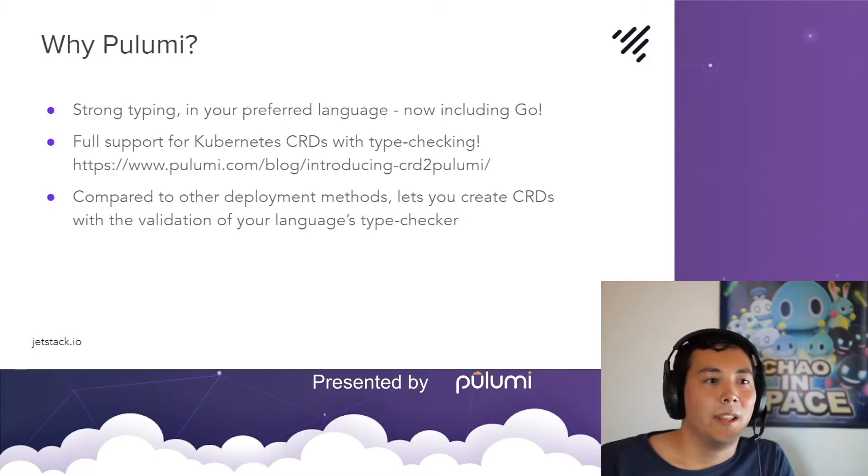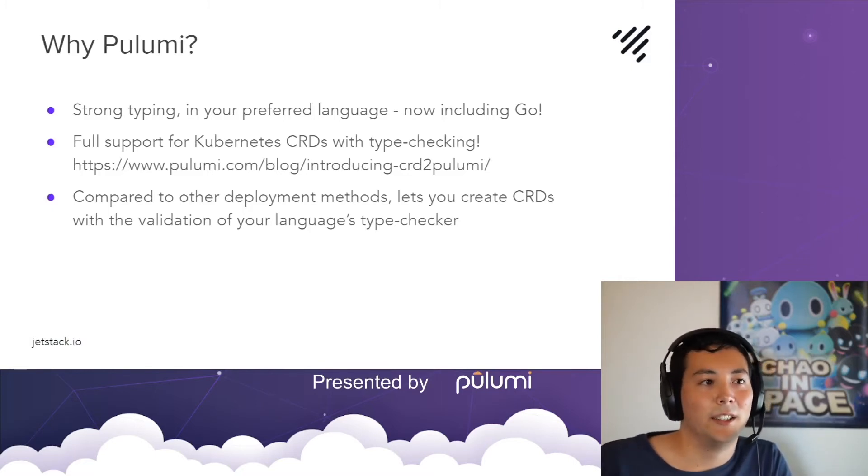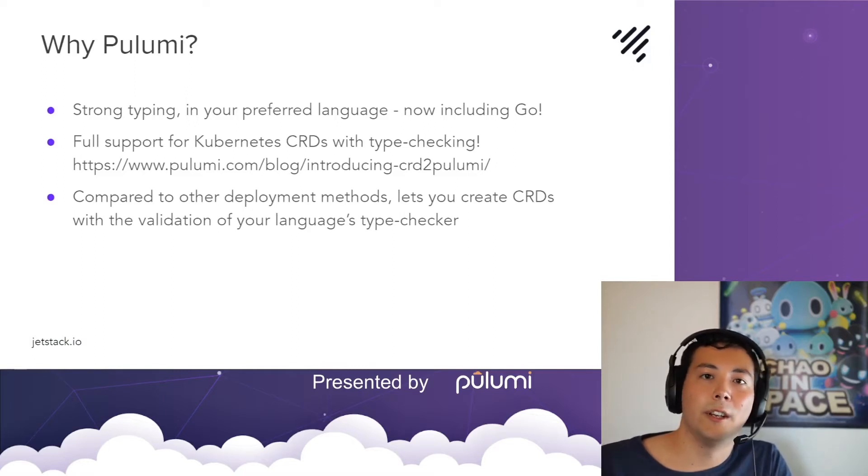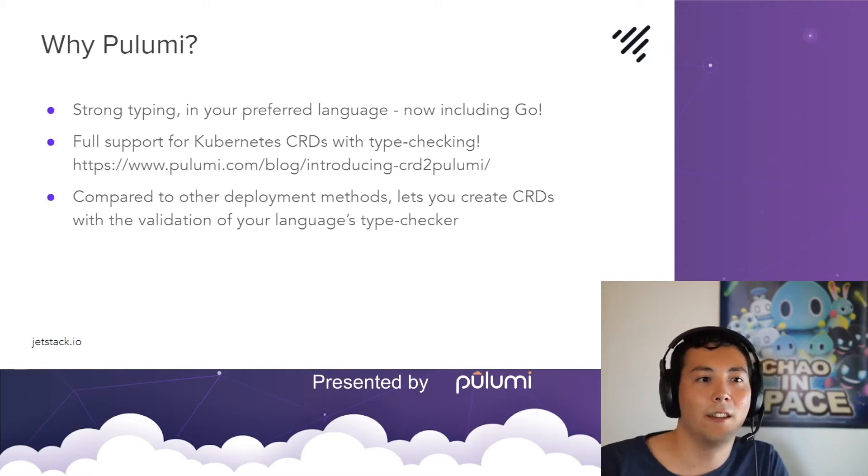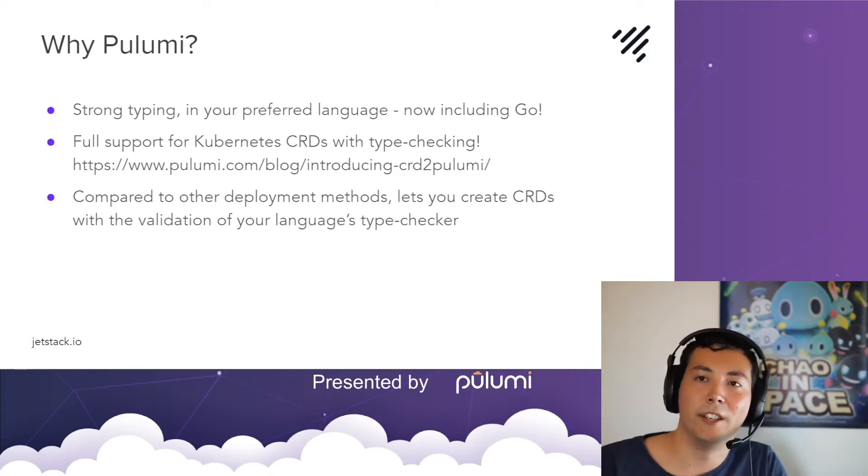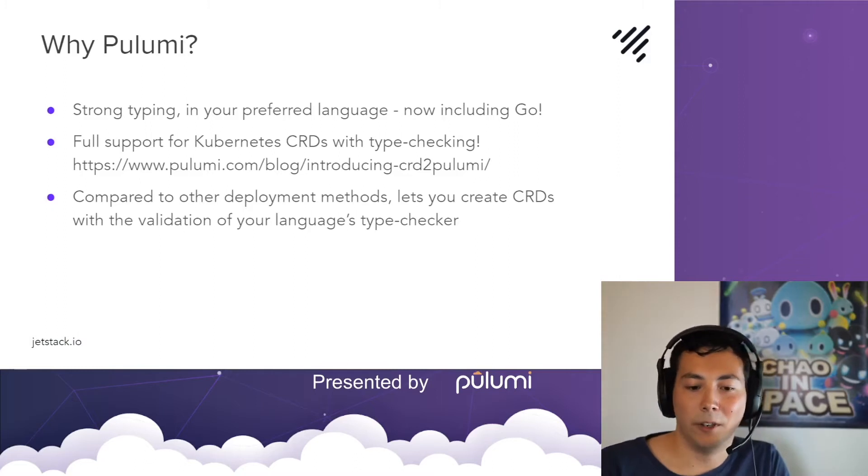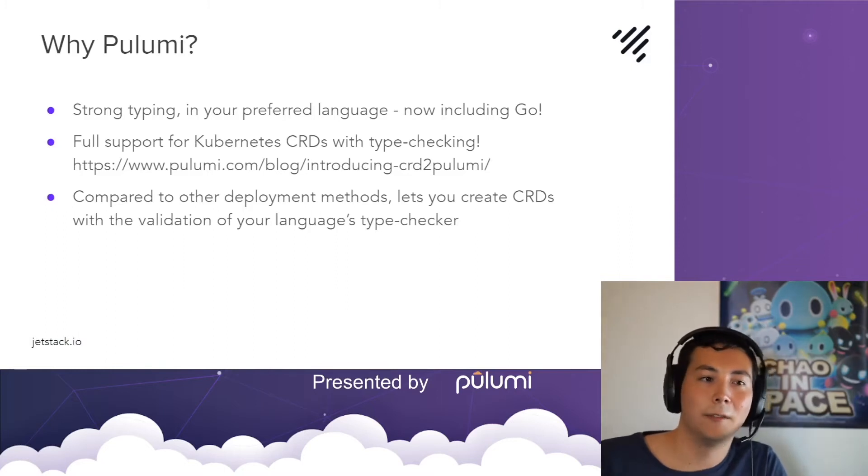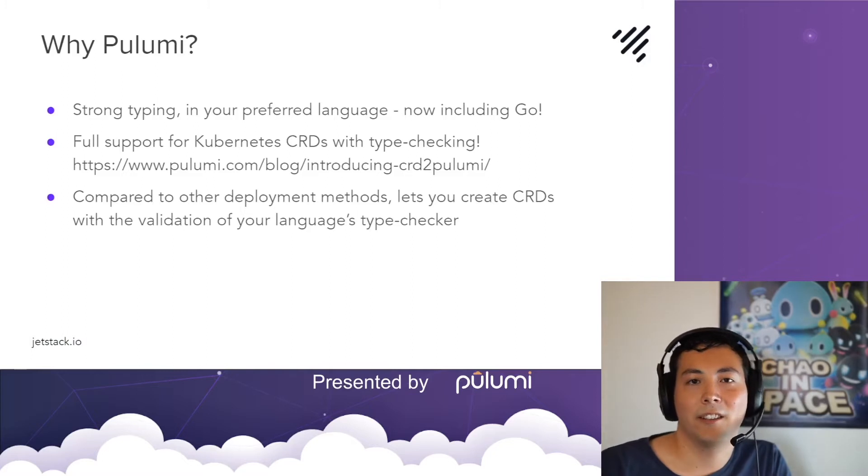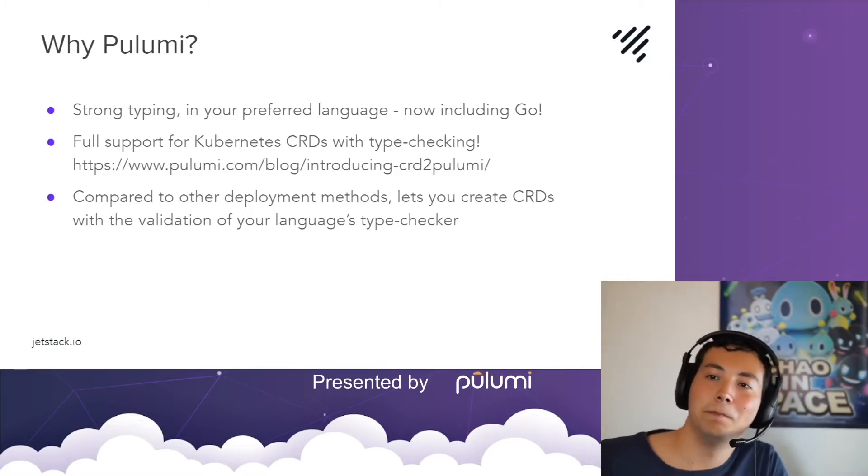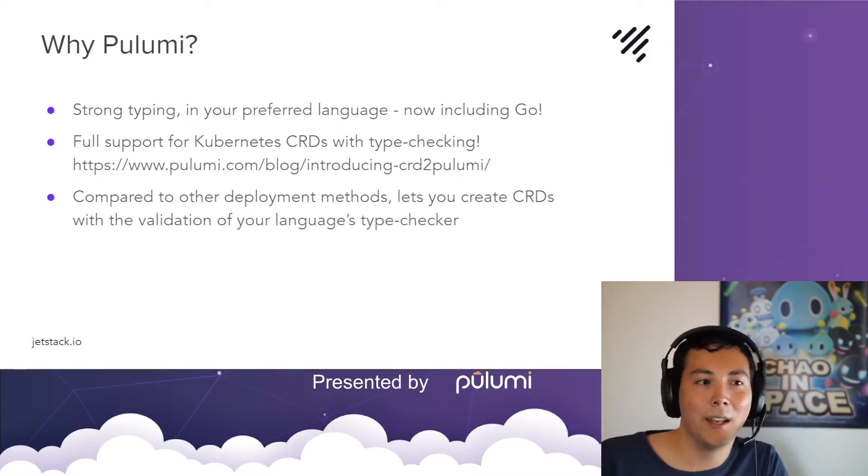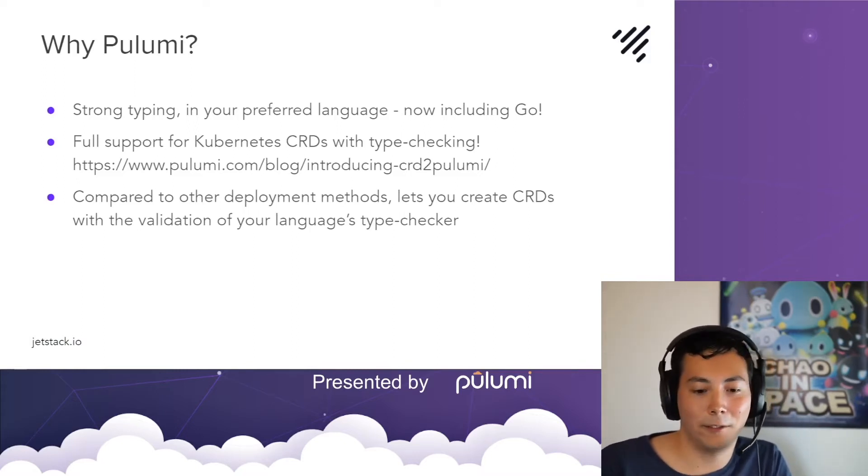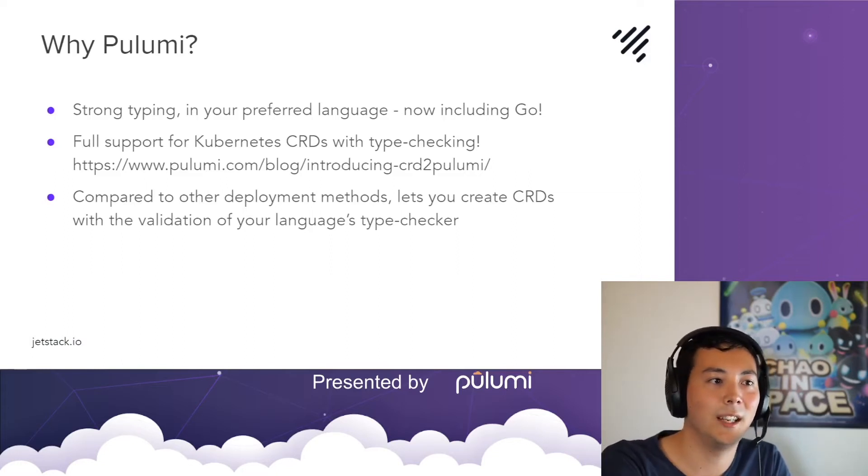And Pulumi's Kubernetes provider supports the full Kubernetes API, but an advantage for us is that you can import your custom resource definitions, which are Kubernetes YAML that describe to Kubernetes the correct spec for a custom resource. And Pulumi will generate properly type-checked libraries for you to just import into your infrastructure's code. And so, compared with just hand-editing deployment manifests or text templates with other deployment tools, you get the full advantage of creating CRDs that are checked by your language's inbuilt type checker.